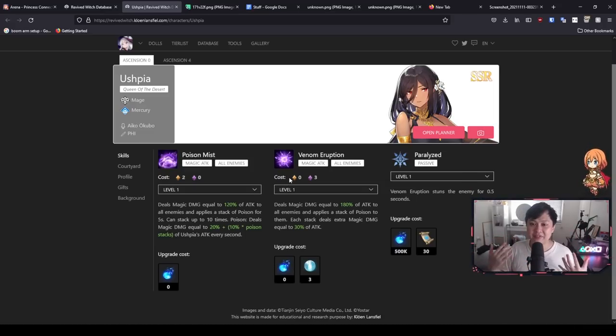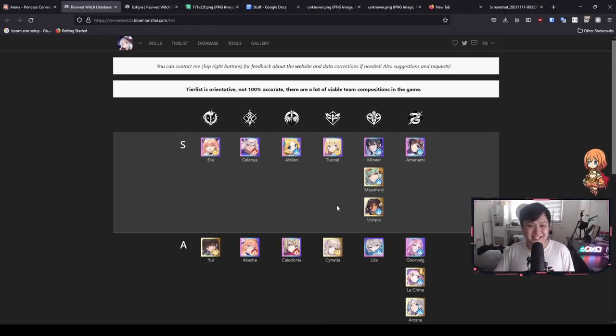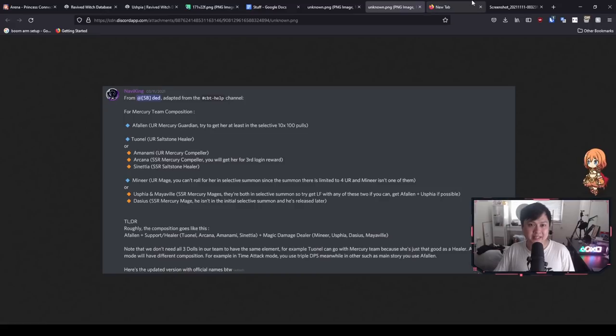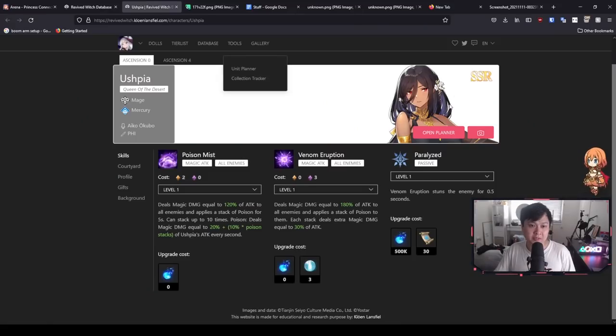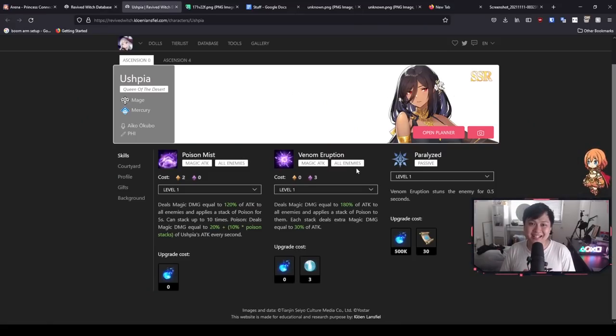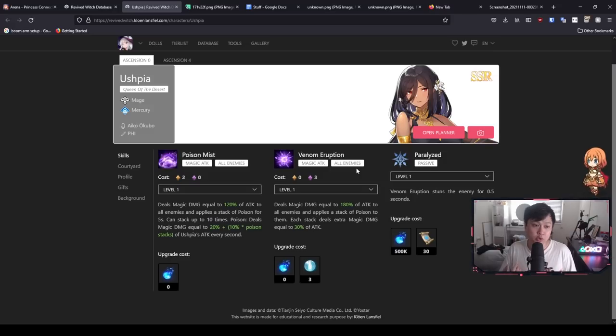Me personally, and if you have seen any other tier lists, I am going to agree with pretty much all of them. The best target reroll is for your UR, you want Affelin. And then for your SSR, you want Ushpia, this chick over here. And that is exactly what I took in CBT and certainly what I am going to be trying to take in this upcoming launch. Actually, it's already launched.